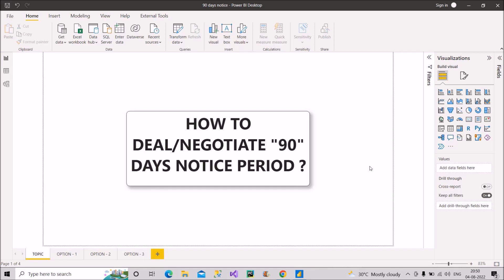Today we will be focusing on different possible options that a person can opt to deal with this huge period of notice, and these are purely my opinions. I am not influencing anyone to opt for anything. Ultimately, it's you who have to decide what you should go for. So let's start with option number one.